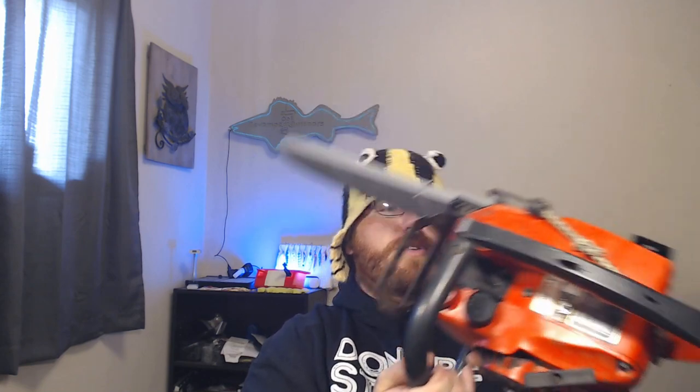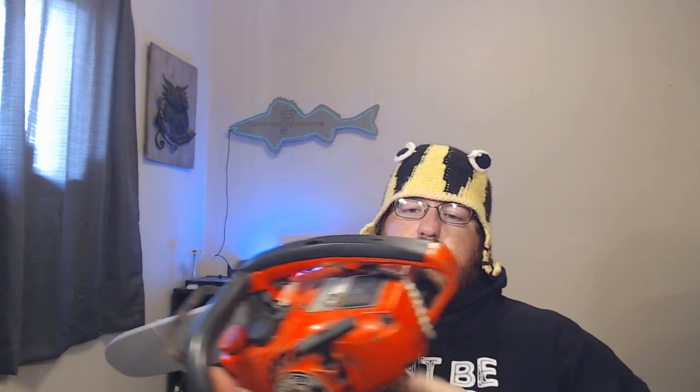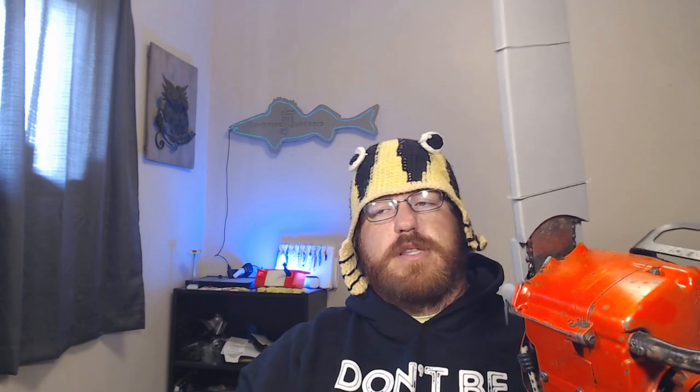Anyway, the Homelite Super 2 is a pretty popular chainsaw for a lot of arborists because it's really kind of a lightweight saw but strong construction. It can handle up to an 18-inch bar, which this one's a 16, but it can handle up to an 18.